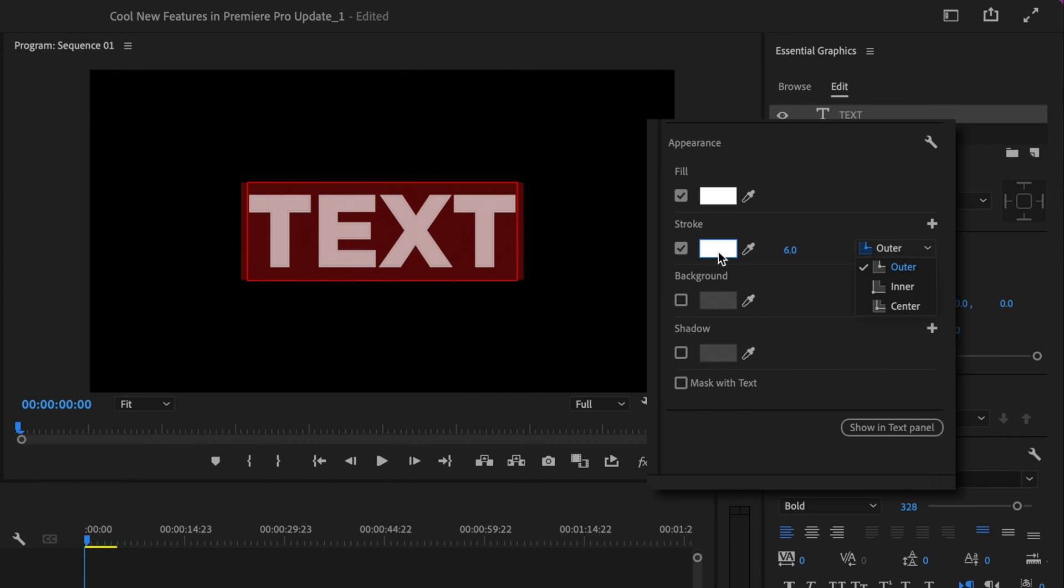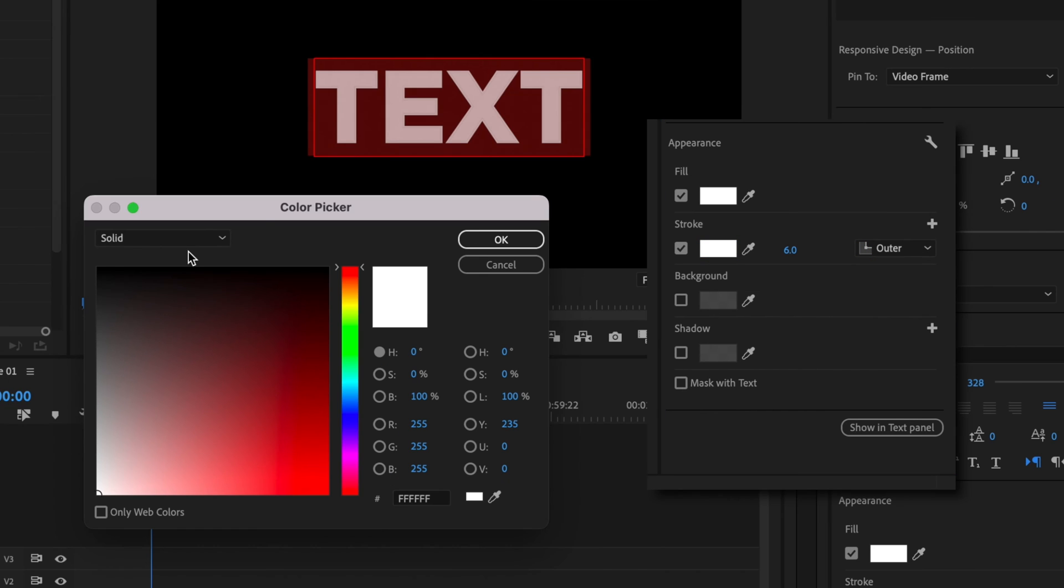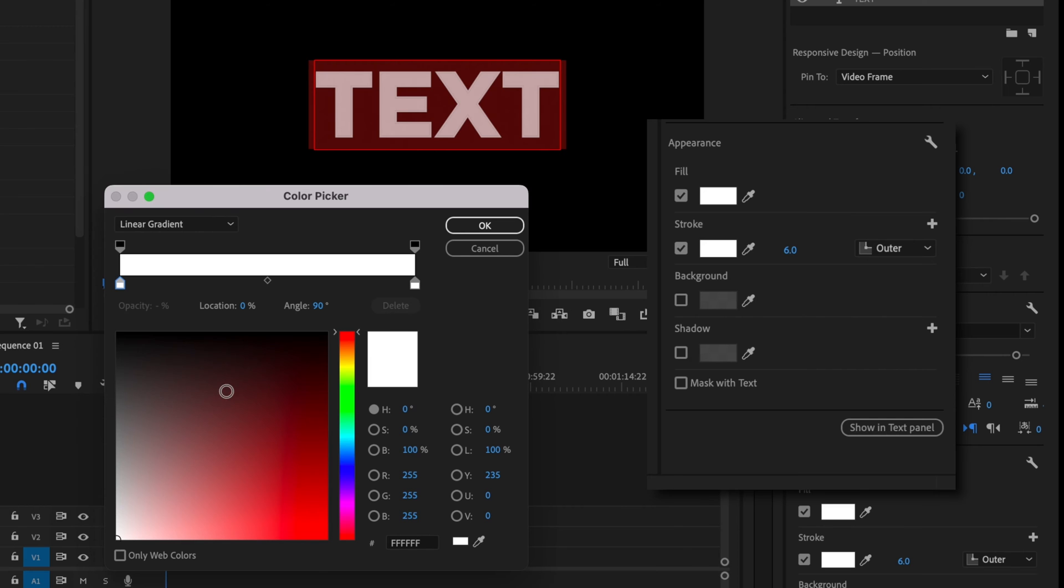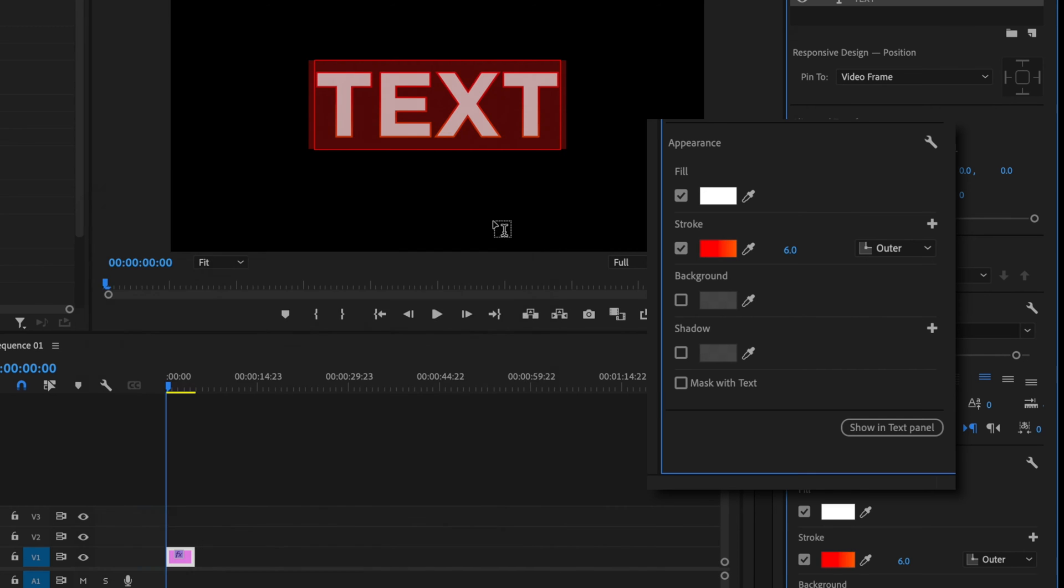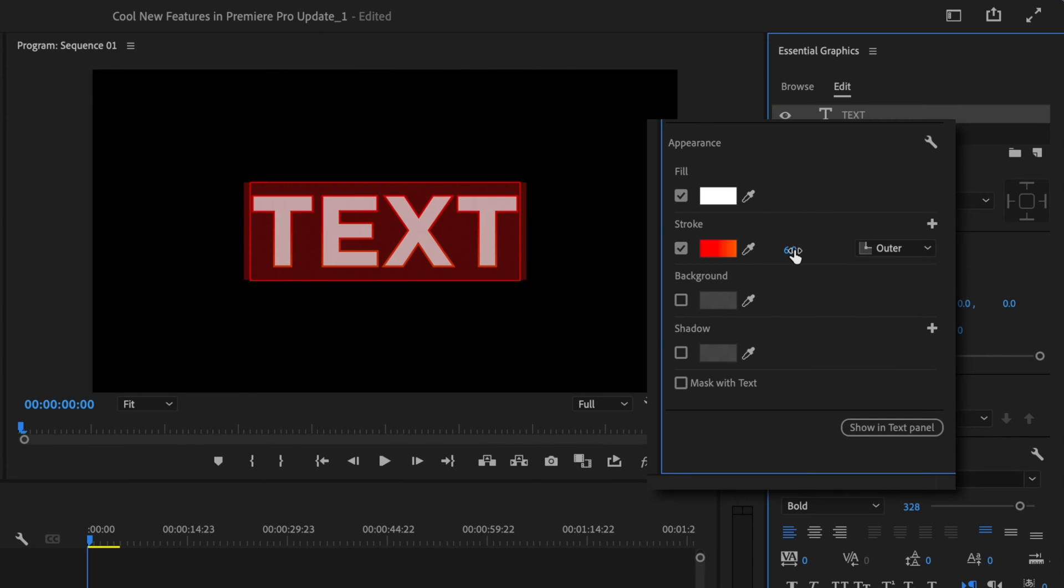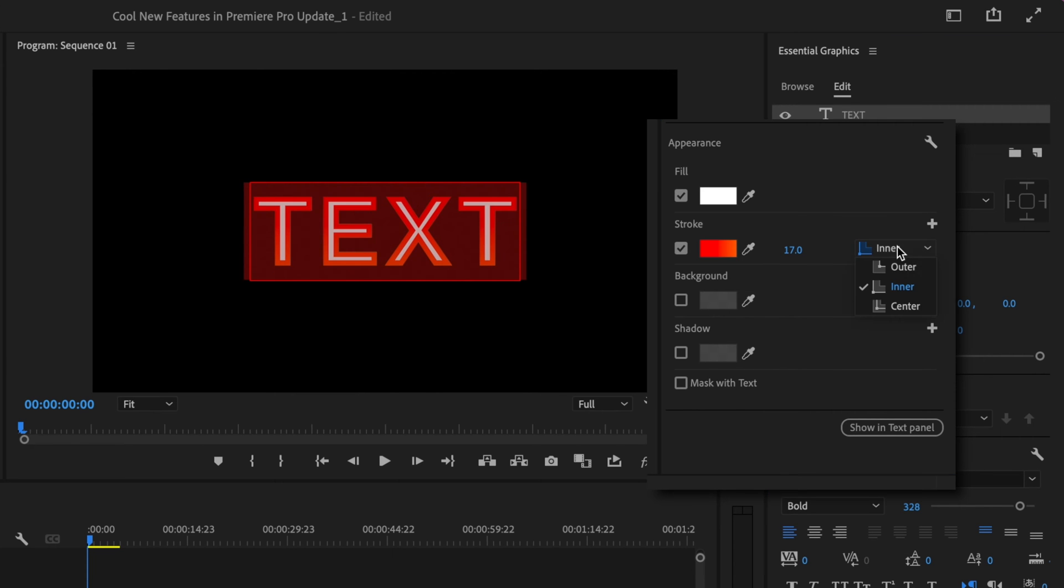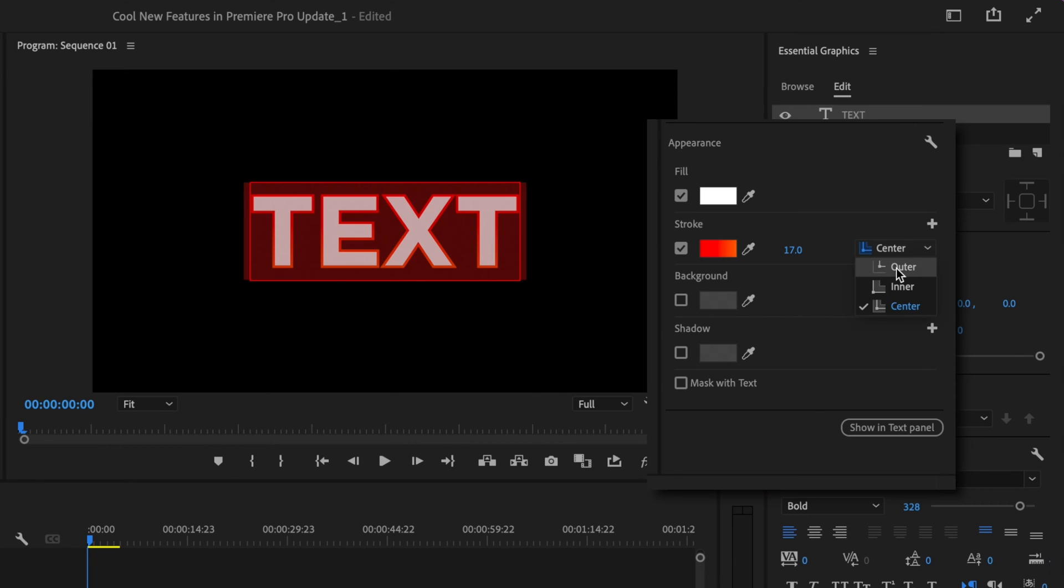Let's make a linear gradient on our stroke. Pick some random colors real quick, then increase the size. You can select outer, inner, or even center. Crazy enough, this is something that hasn't always been in Premiere. We'll select an outer stroke.